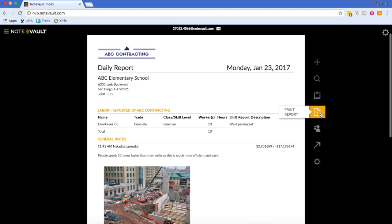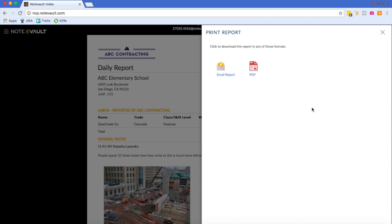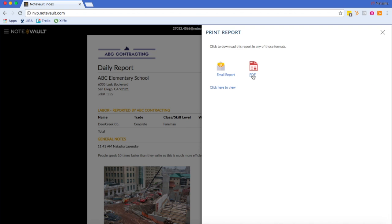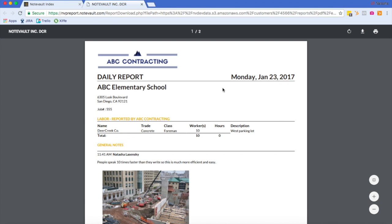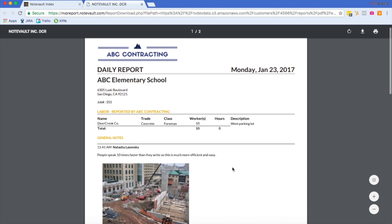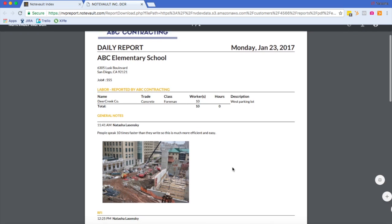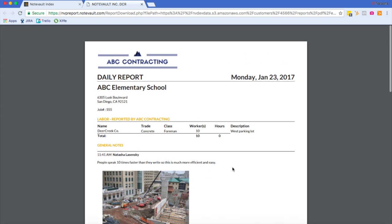You can print the report by hovering over this print report icon and clicking on it. If you would like to email it to report recipients, you can click here, or you can just generate the PDF right here. My PDF report has now been generated. And I can now send it to whomever I would like to or print it. And here you'll see my daily report with my logo at the top.